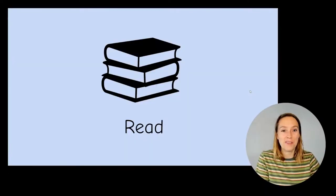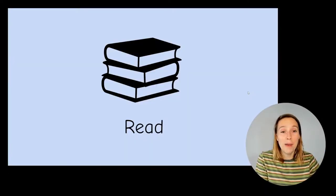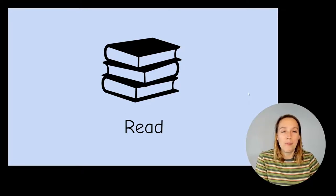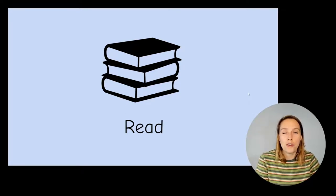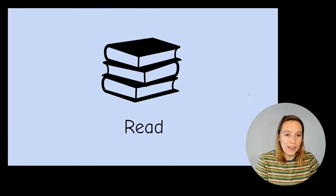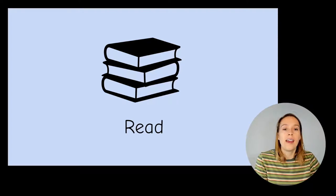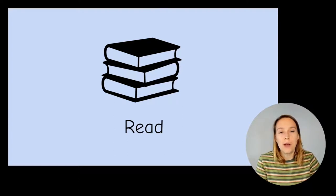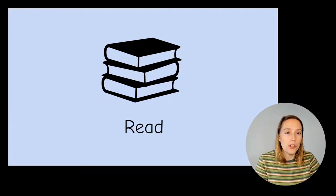Alright, now we're up to the reading part of the lesson. The aim of the game here is to try and read the words quickly. If you need to stop and break up the word, that's okay too.